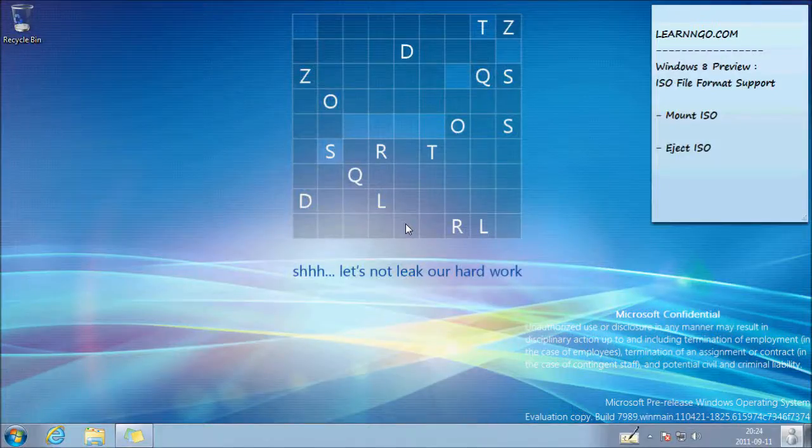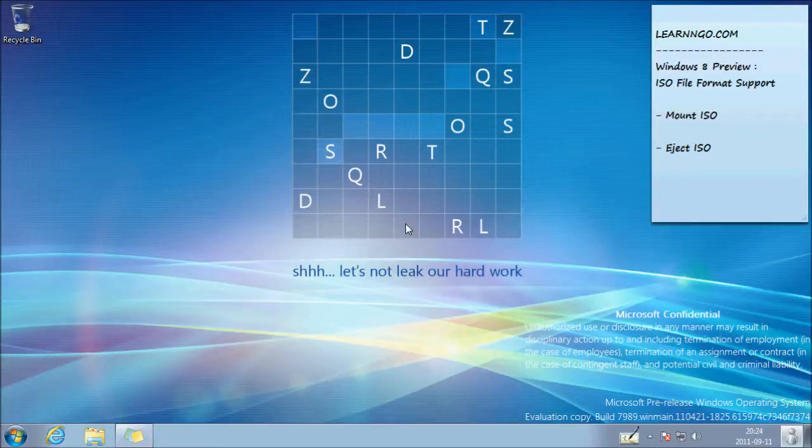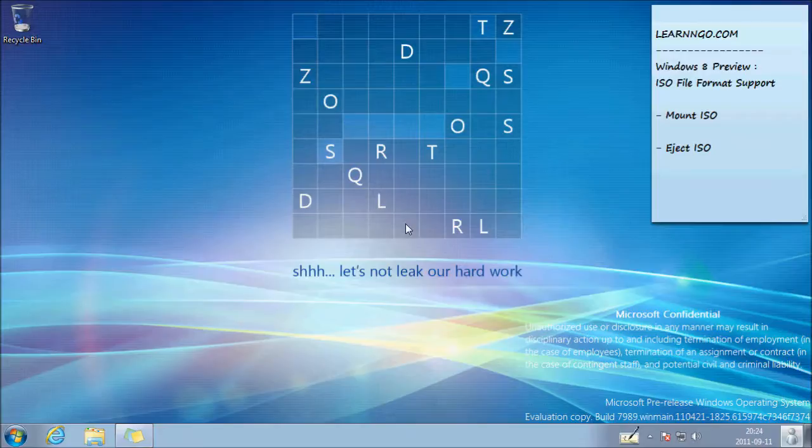Hey guys, welcome to this Learn and Go video. Today we will take a look at one of the nice features in Windows 8, which is the ISO file format support.